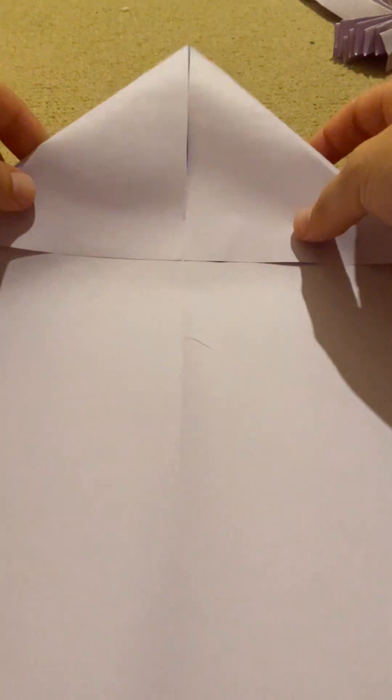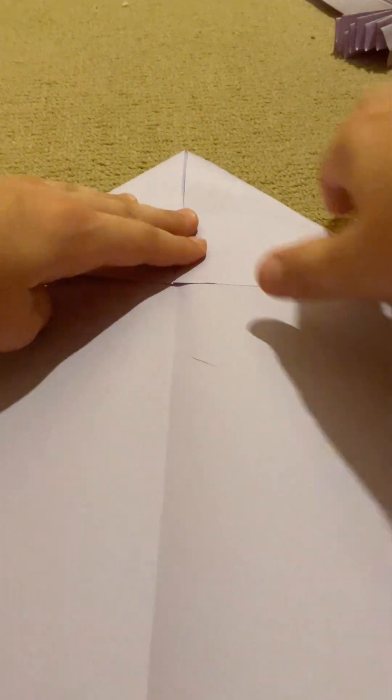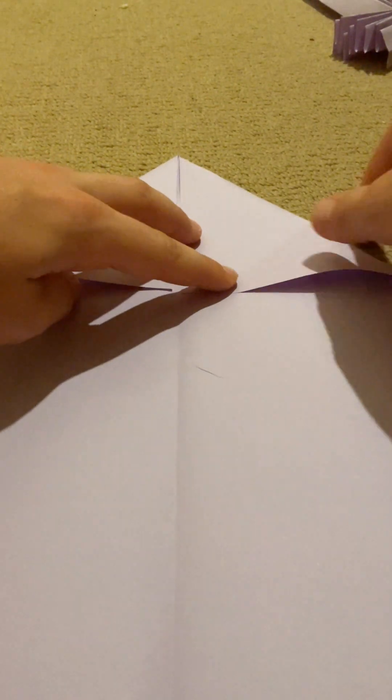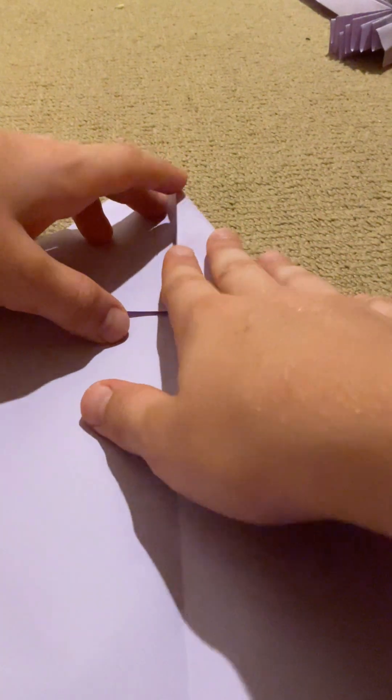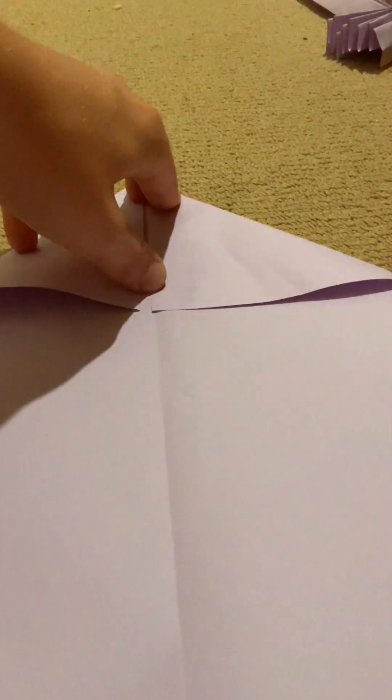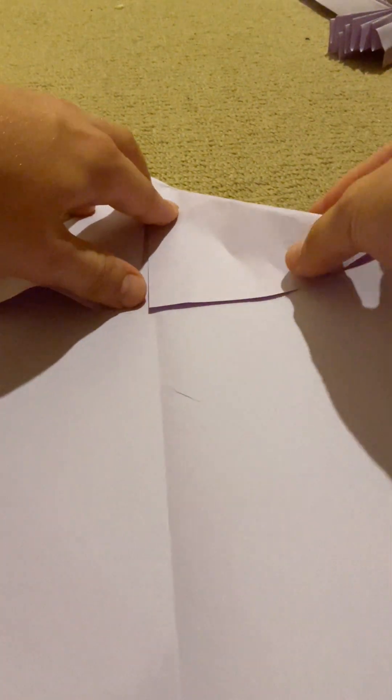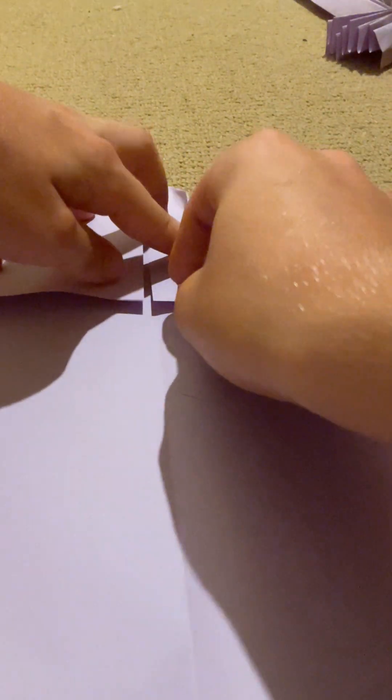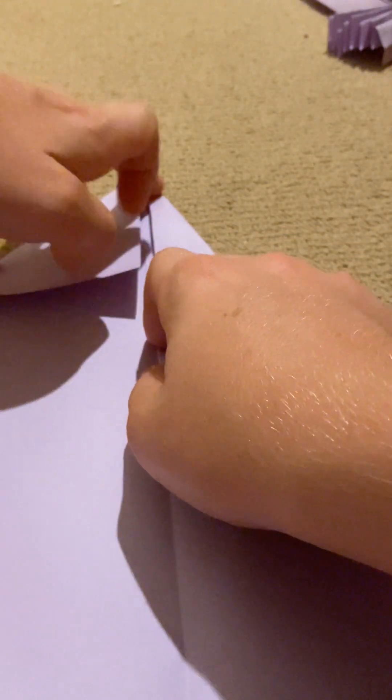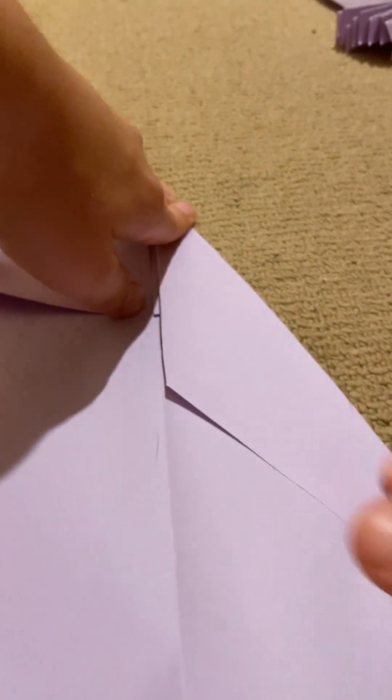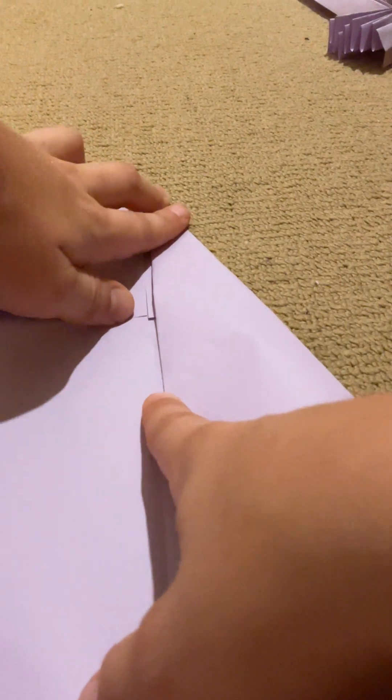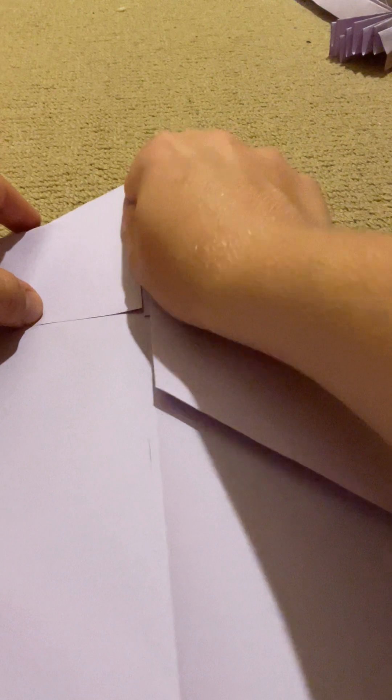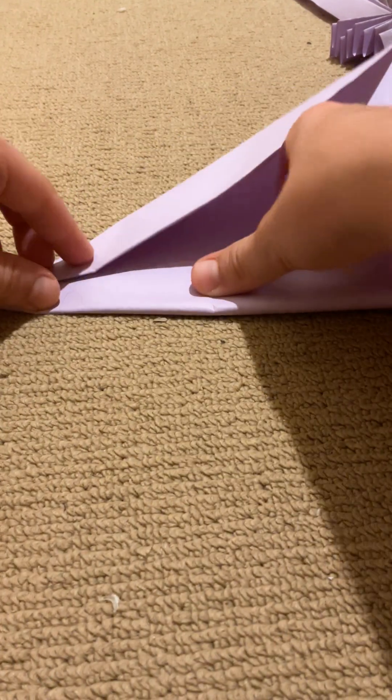Then you've got that. Now what I need you to do is fold that. You see this point right here? You want to fold it down like so, so now the point is right here. Do the same for the other side.